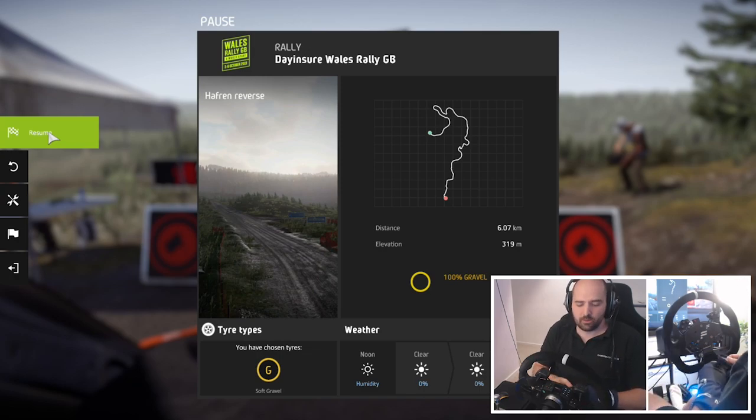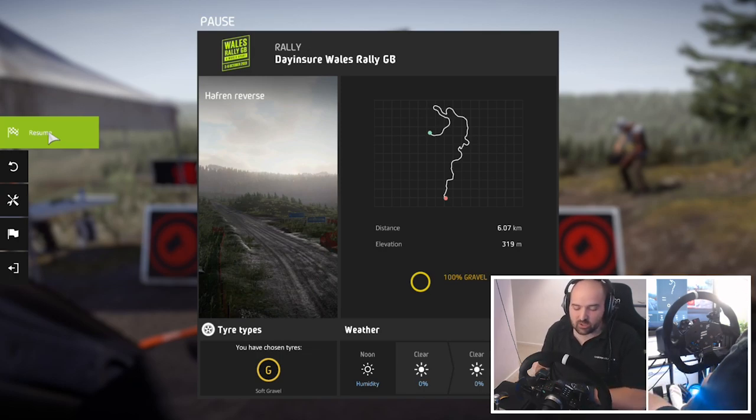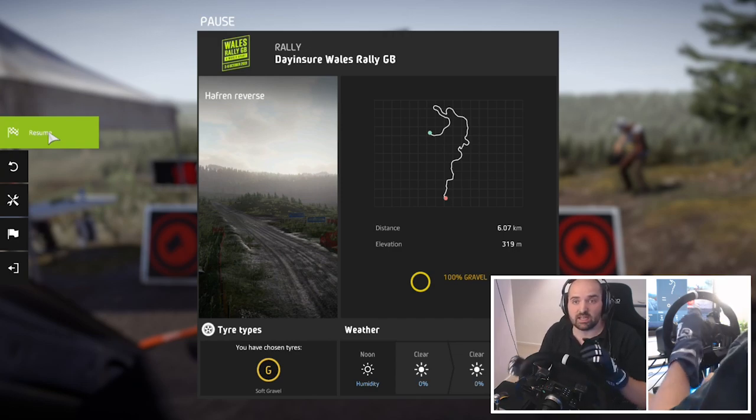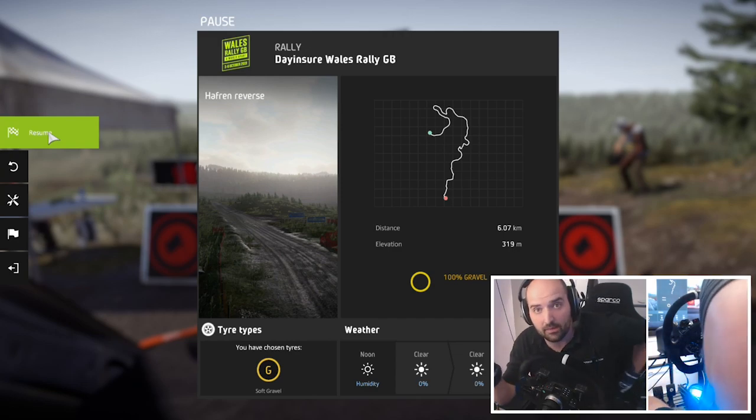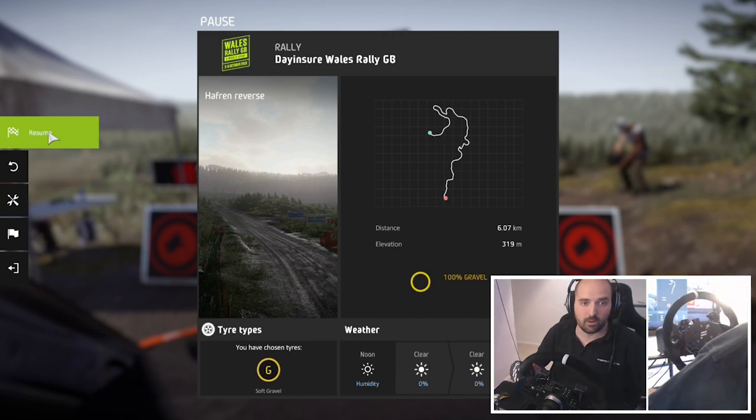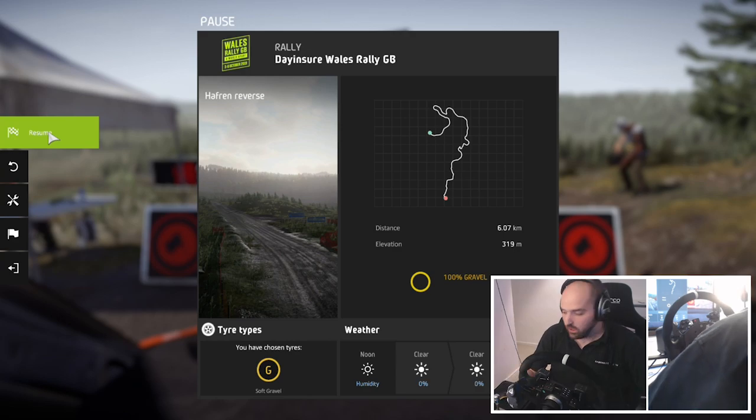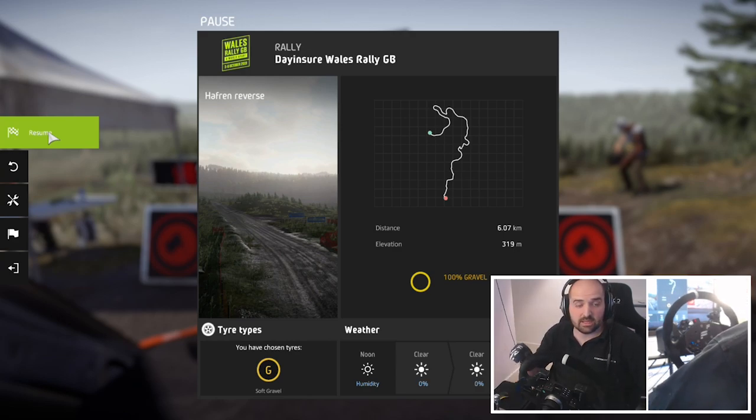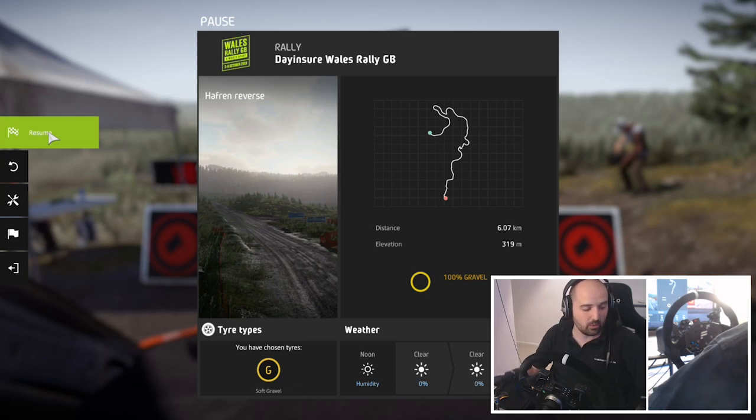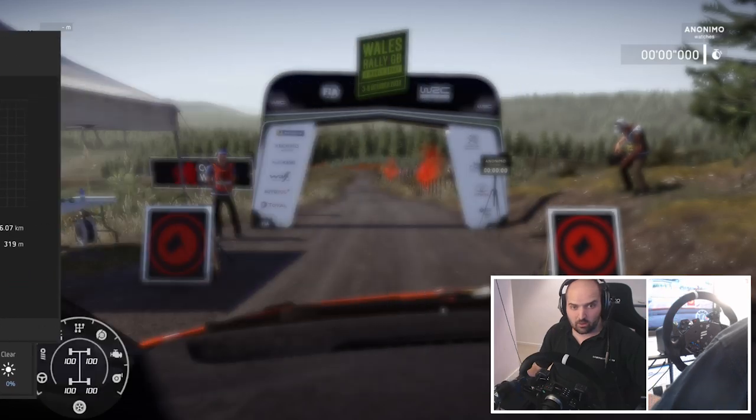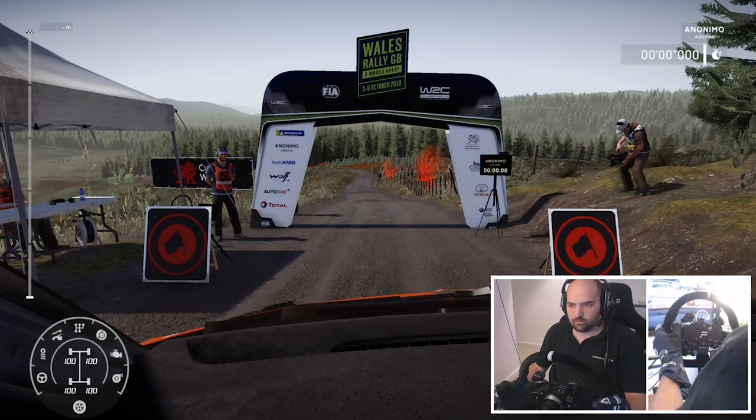Every single car in WRC 8 has its own setup screen, so you can tweak and adjust setup for each car. And then when you save it, you can load it from those options. It's also worth double checking when you start a stage that it's actually loaded the setup that you actually want, because sometimes I found it doesn't seem to load it by default.